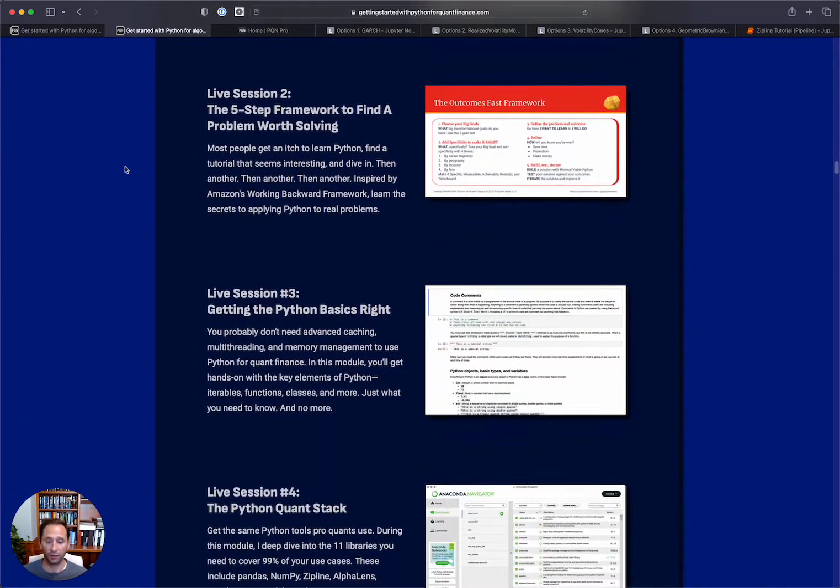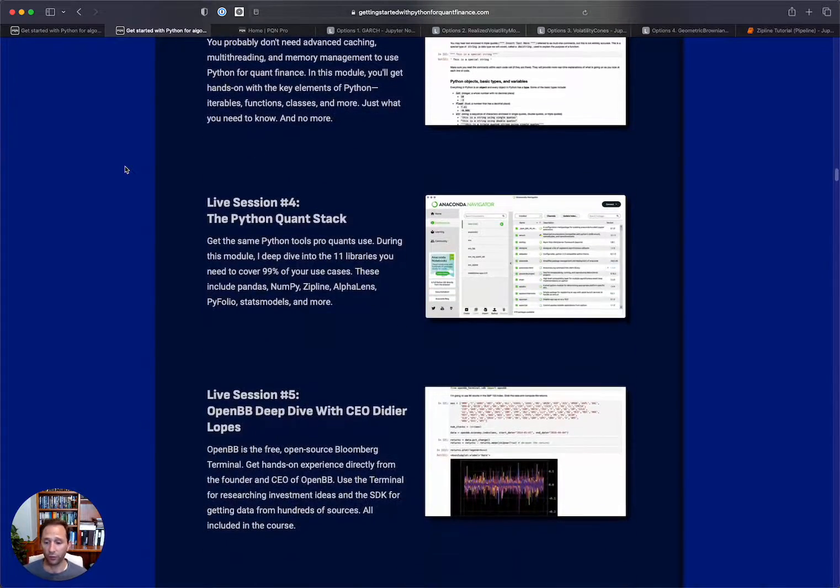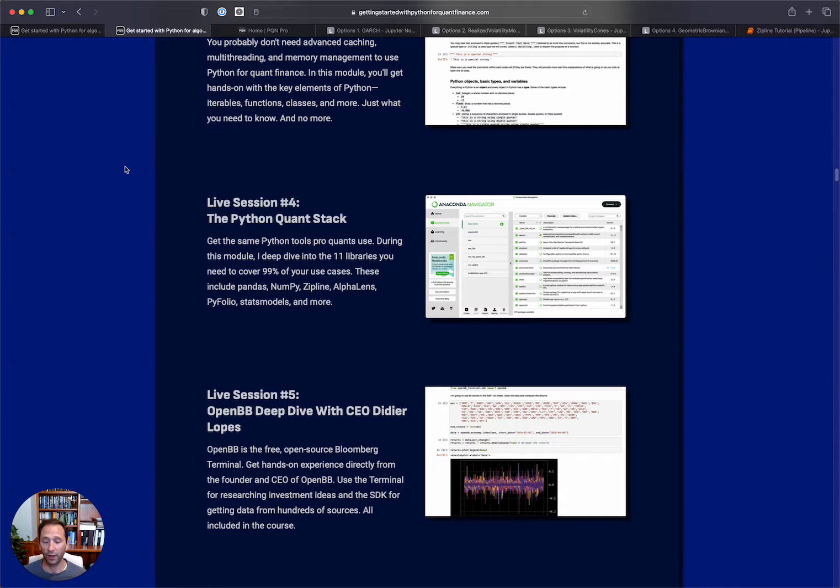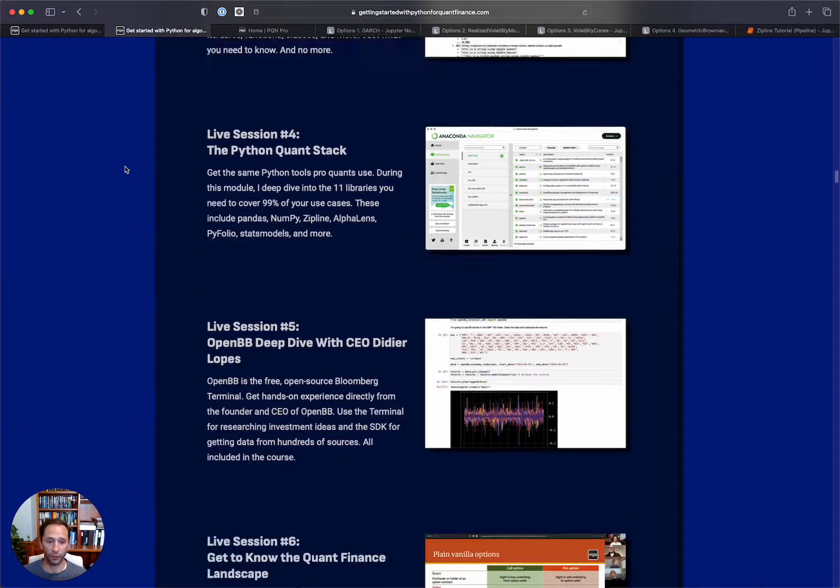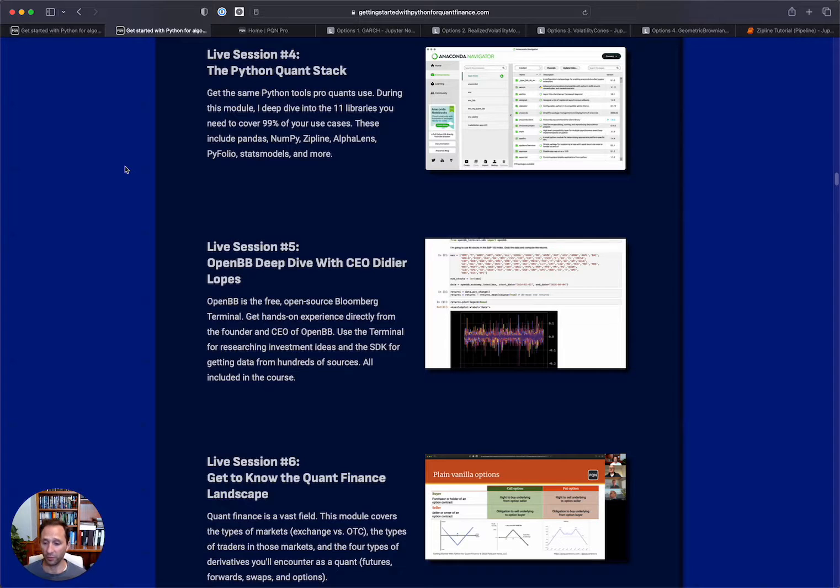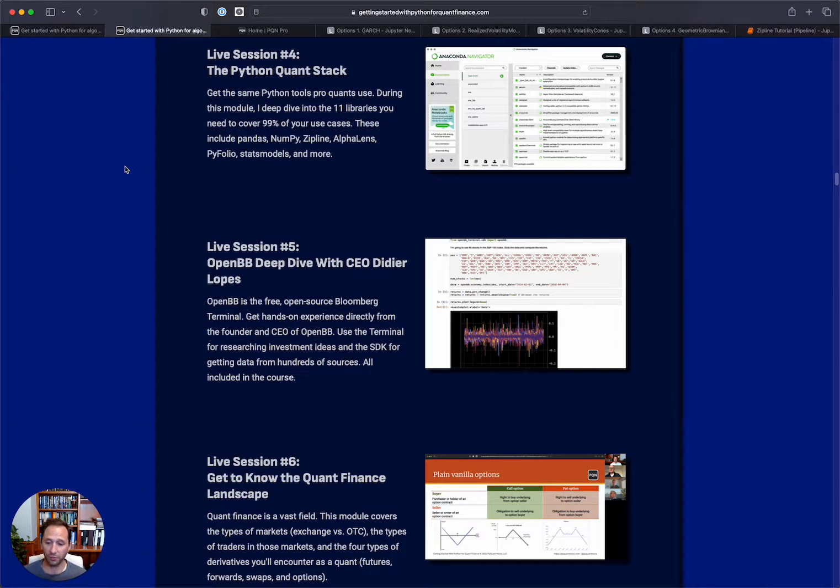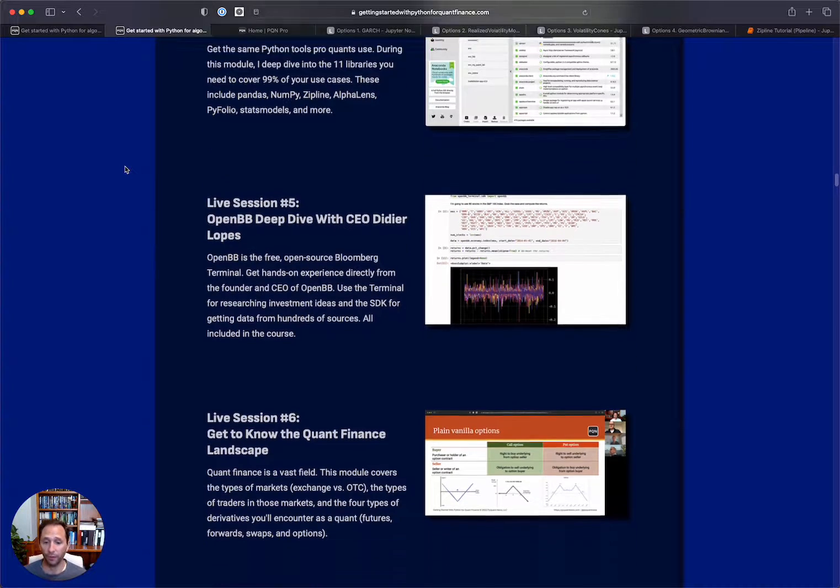We start to get into the basics of Python. Then we walk through some of the key libraries of the Python quant stack. We deep dive into Pandas and NumPy, Zipline, Alphalens, Pyfolio, Stats Models, etc. All the great libraries that you know and love. Then we will deep dive into OpenBB and I have a bonus lecture on ChatGPT. So we're going to talk about how to use ChatGPT to generate trading ideas and to actually write code and tutorials for you.